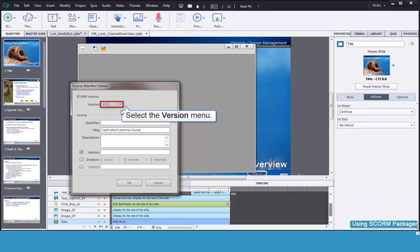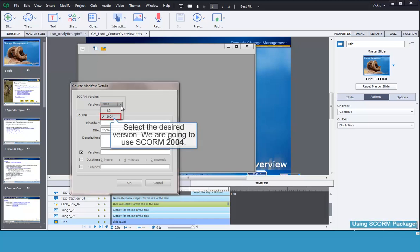First, open the Version menu. Then select the desired version of SCORM to use for this package. We are going to use SCORM 2004.